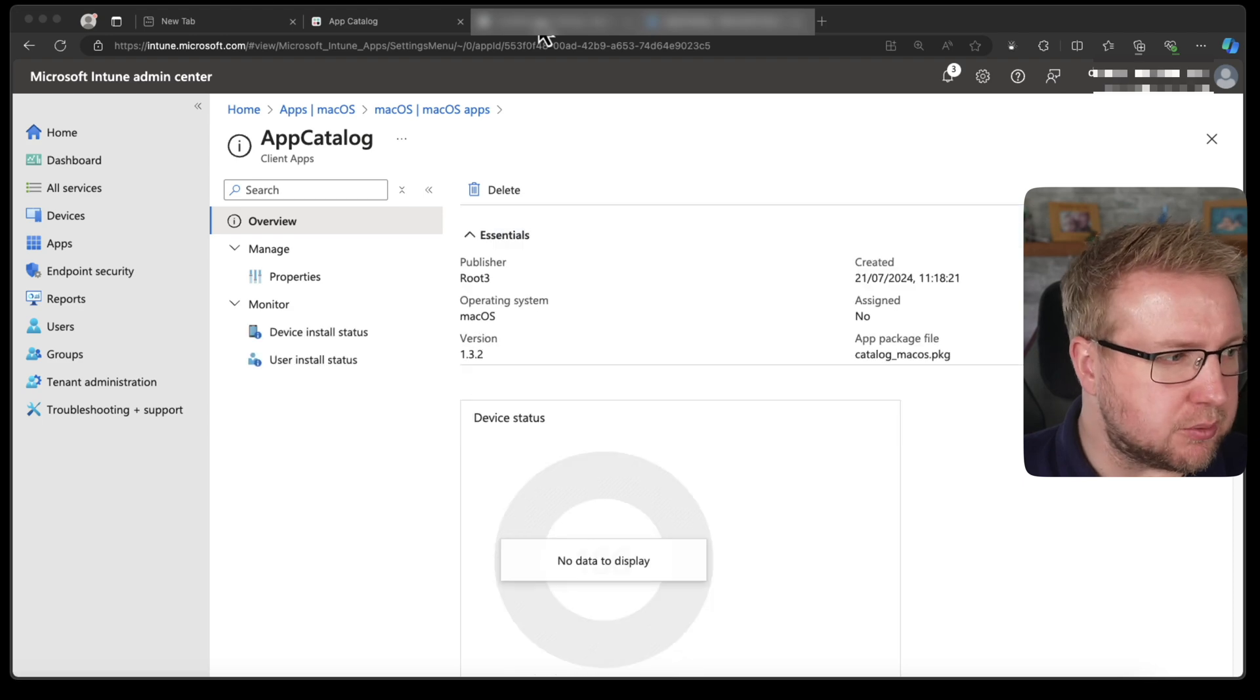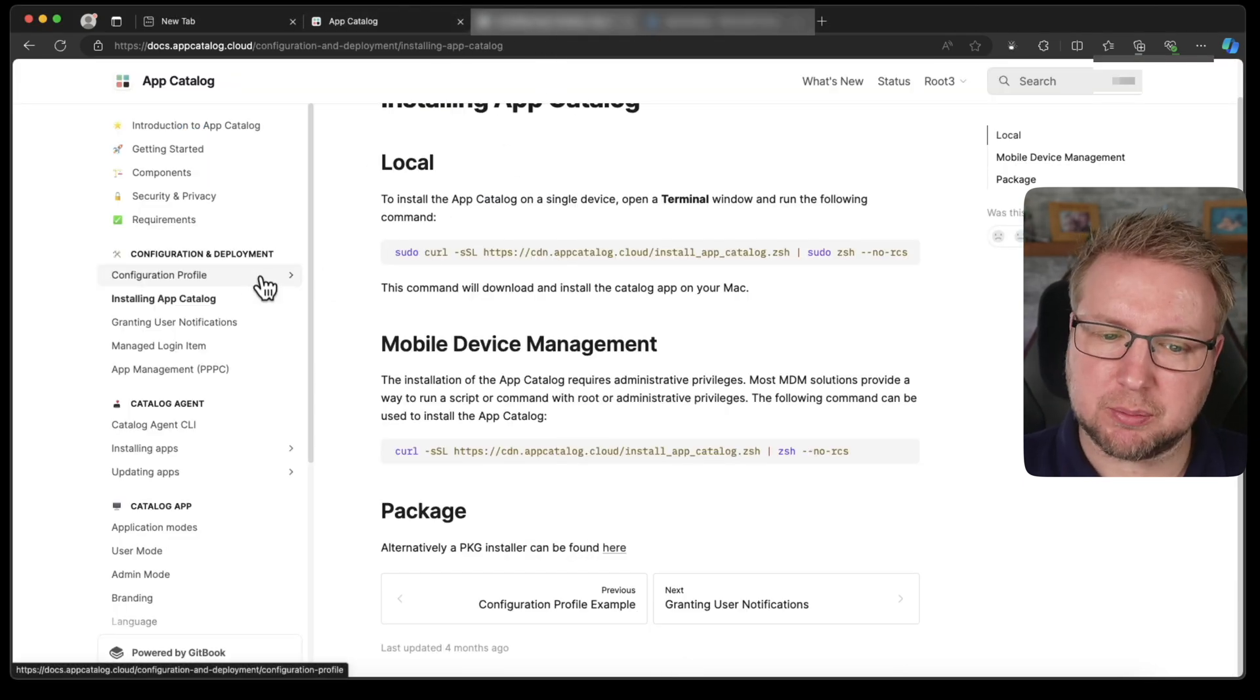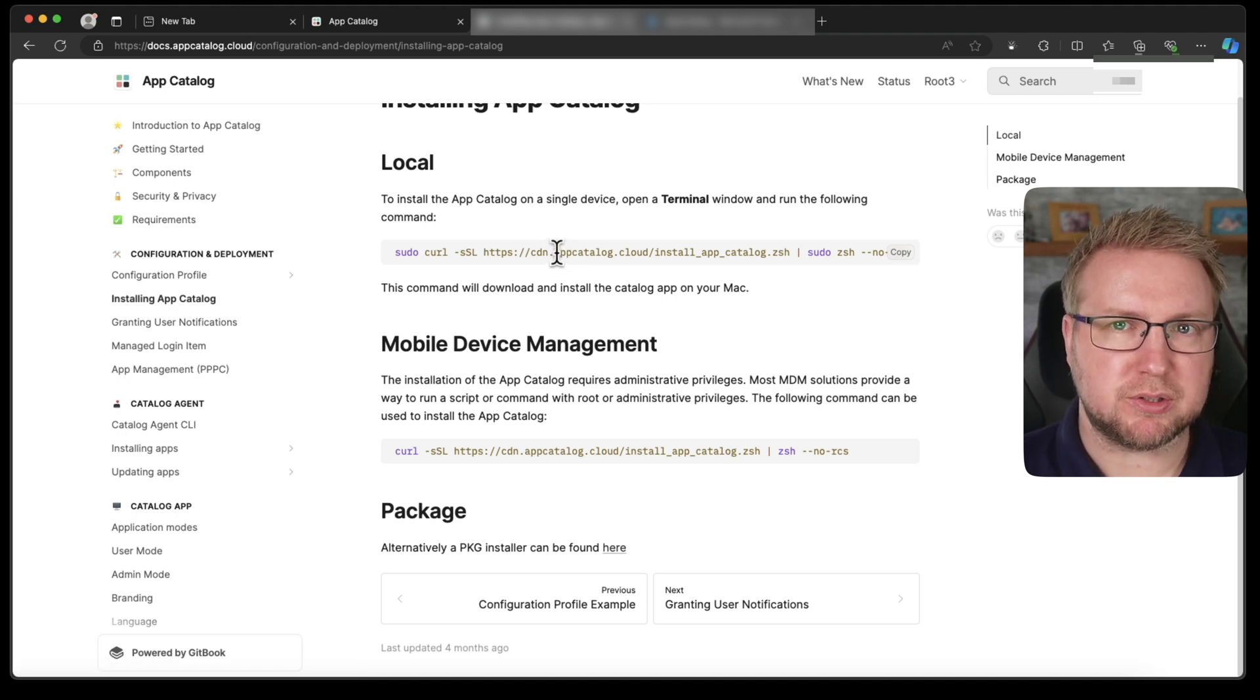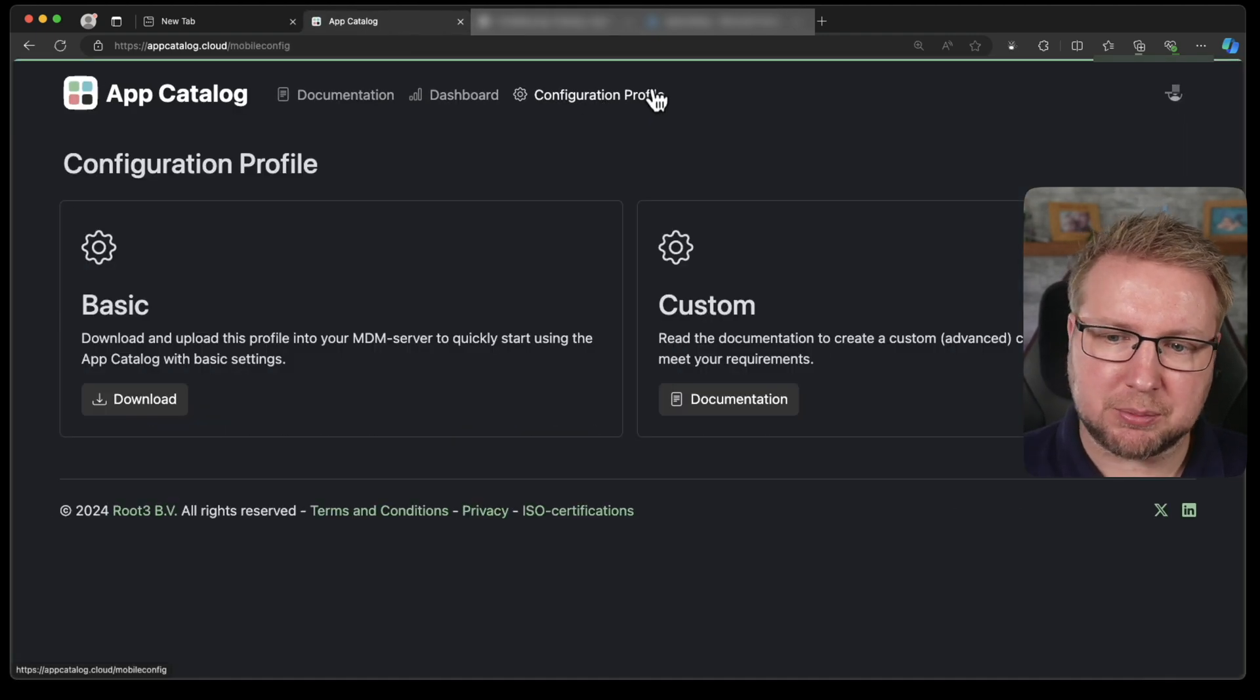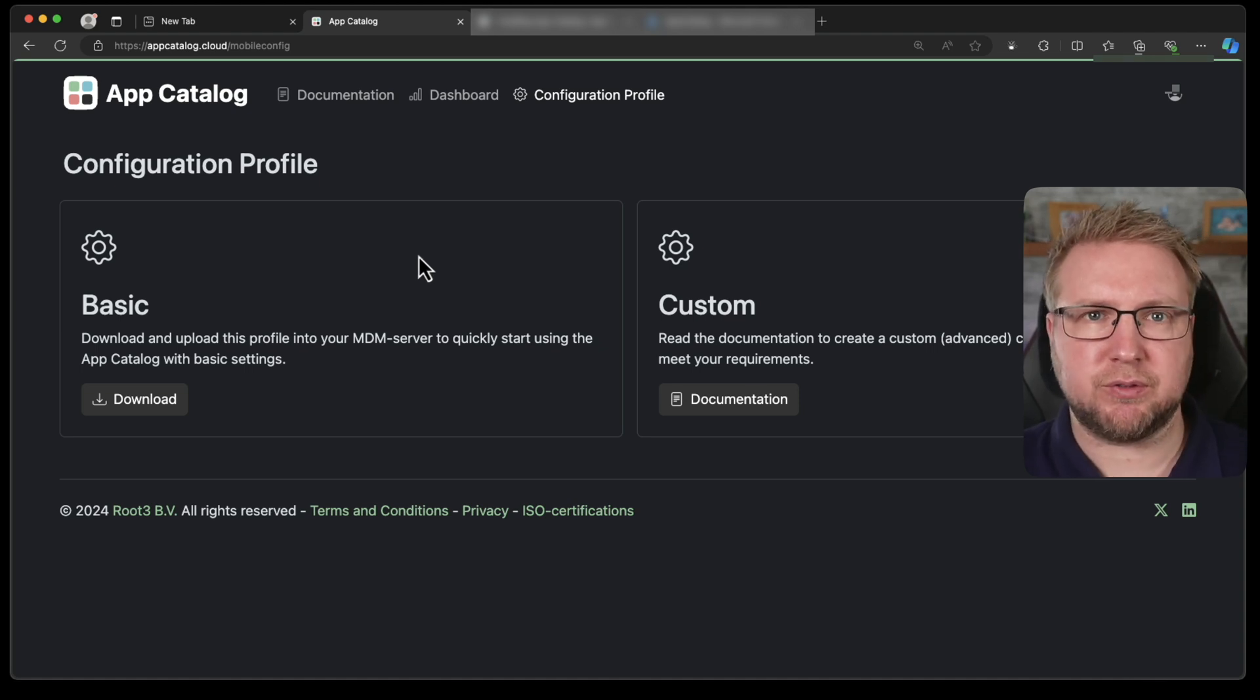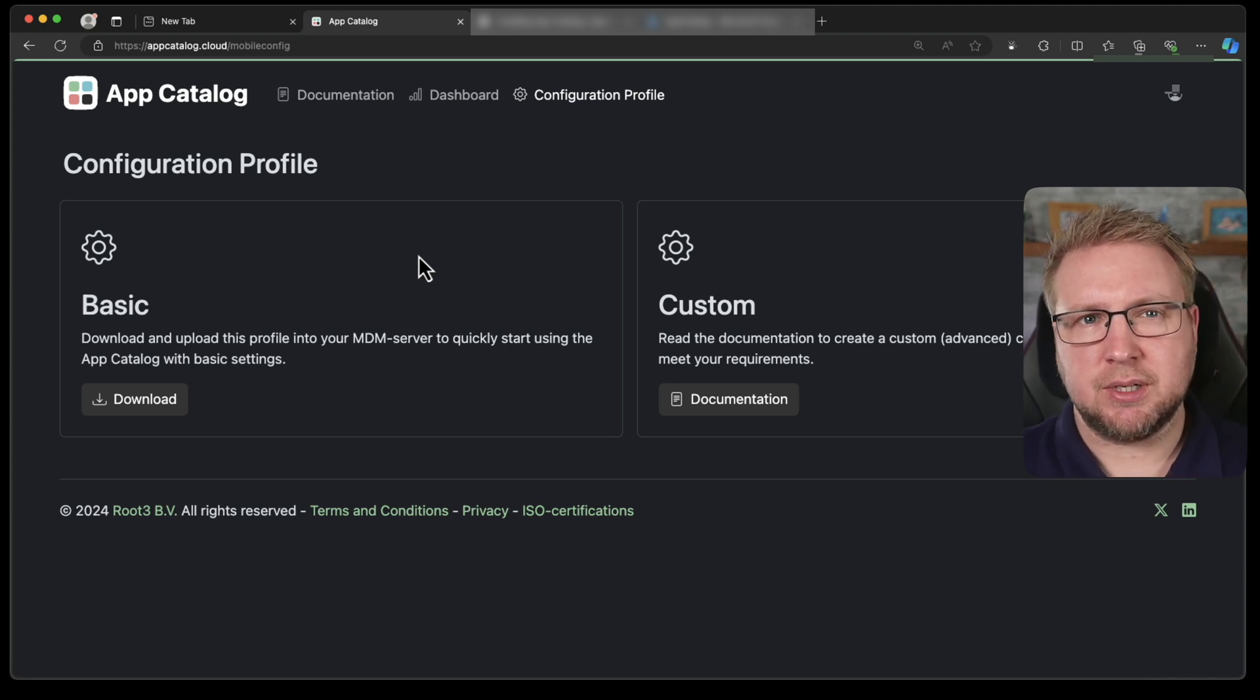The next thing we need to do is to download the config. Now you can create your own config profile if you like for app catalog. But I don't really want to create my own. I want to modify the one they provide slightly. So if we go to app catalog and choose config profile, you get two versions. You get a basic one which will just do everything for you and get pretty much everything set up in quite a simple way. Or you can do the custom.